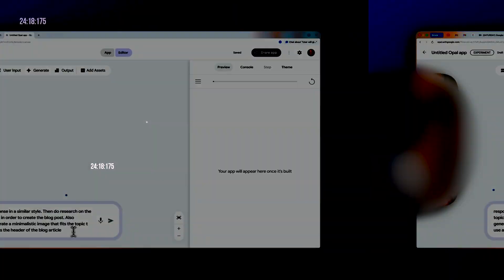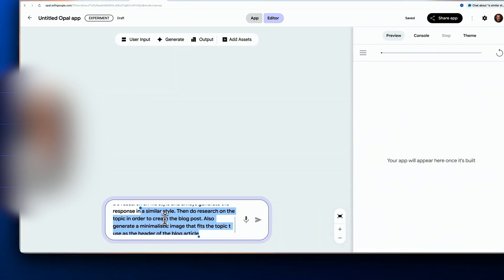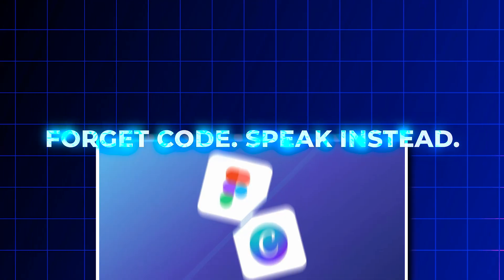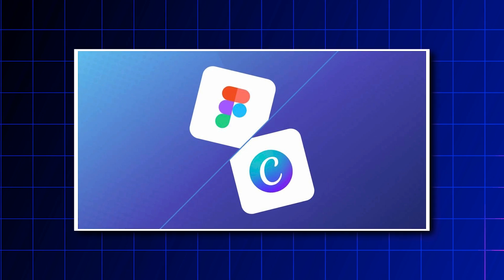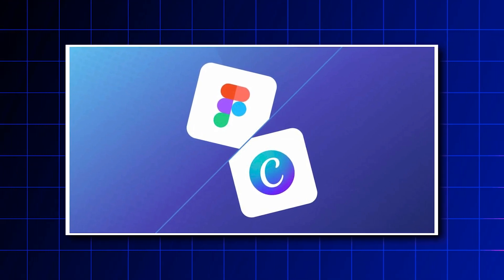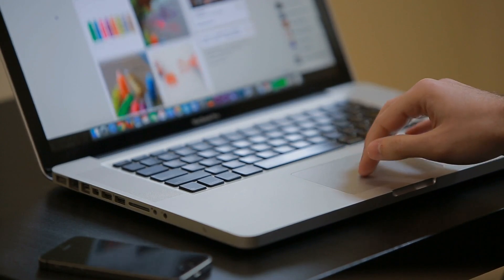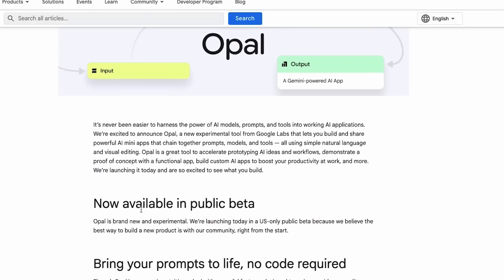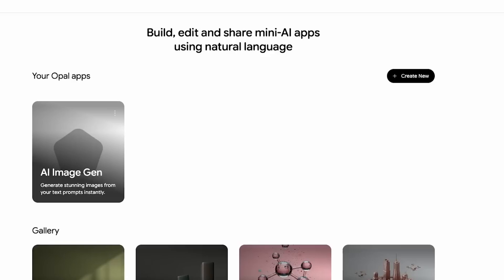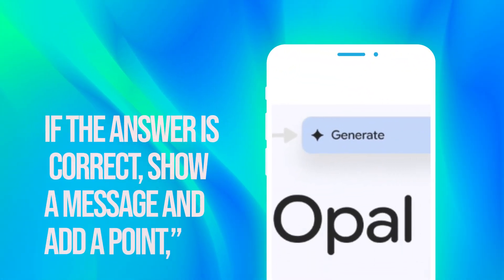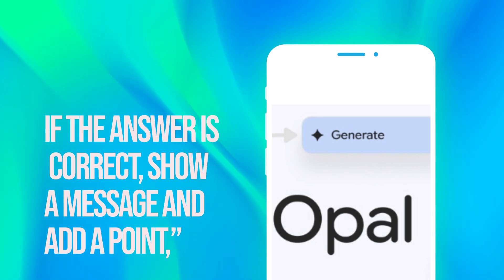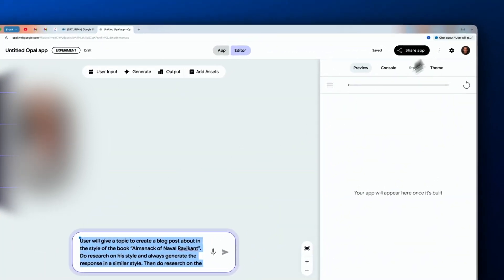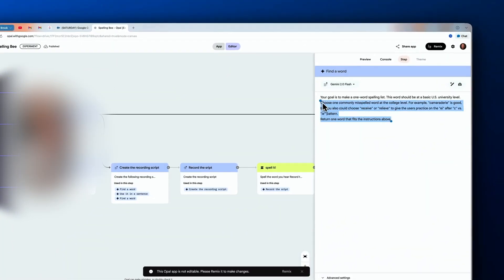You're not just building anymore, you're collaborating. You can take a quiz generator someone else built and make it your own, or customize a planner, maybe tweak a calculator to fit your needs. Remixing is built right into the interface. Forget code, speak instead. Other platforms like Canva and Figma started down this road, allowing people to build by feel rather than code. But Opal goes further—it turns natural language into the interface itself. You describe what the app should do and it figures out how. You just say "if the answer is correct, show a message and add a point," and Opal brings it to life.